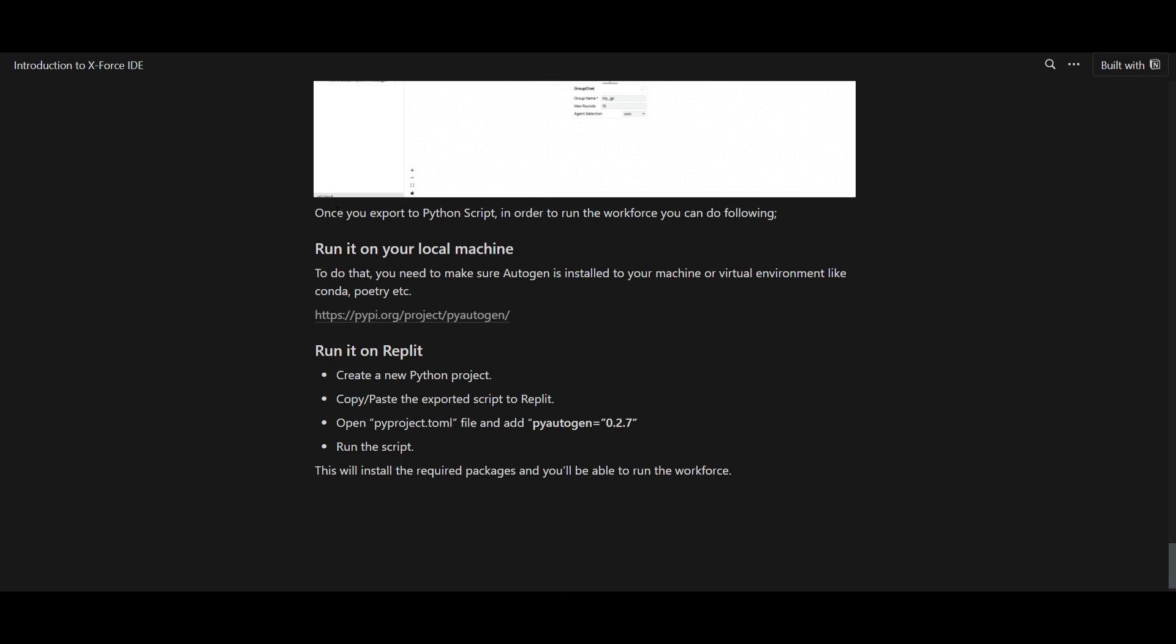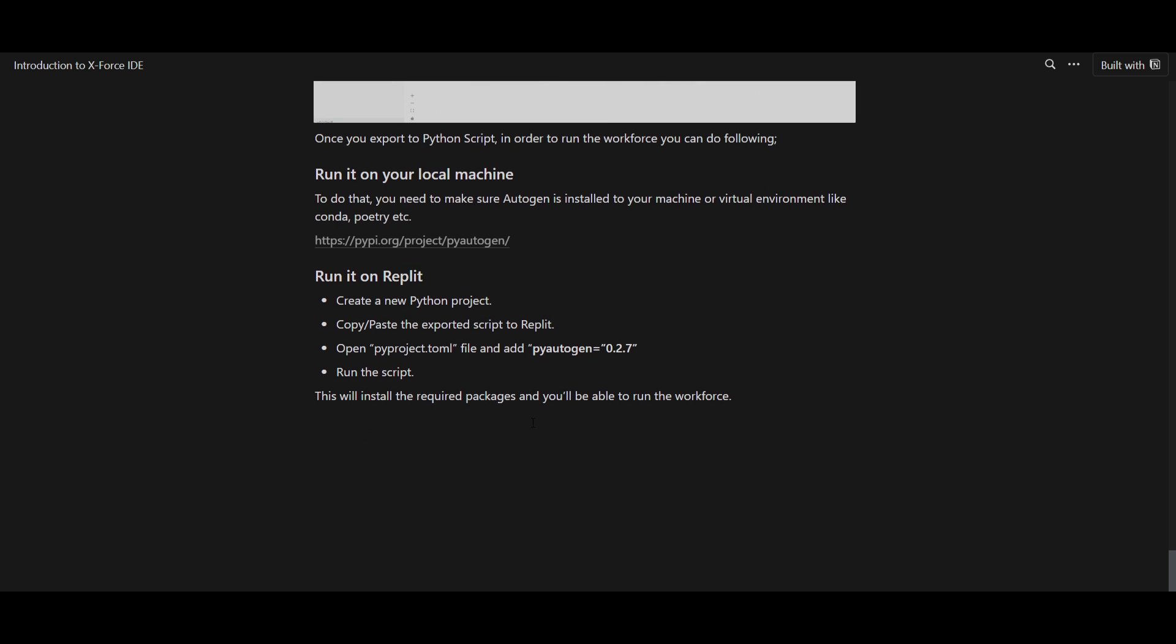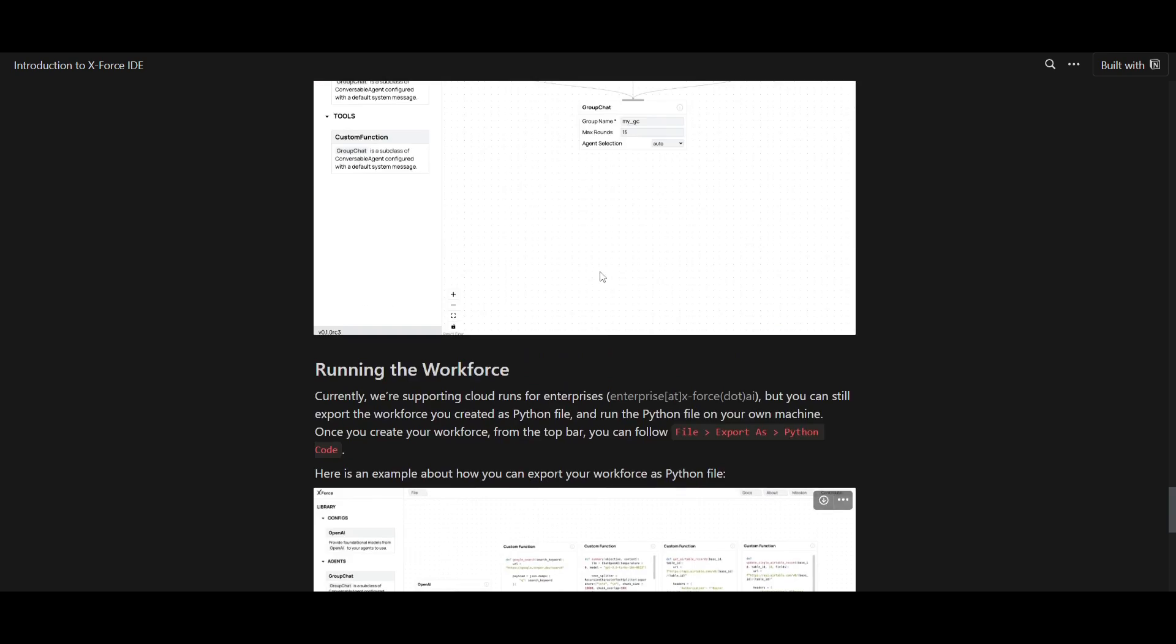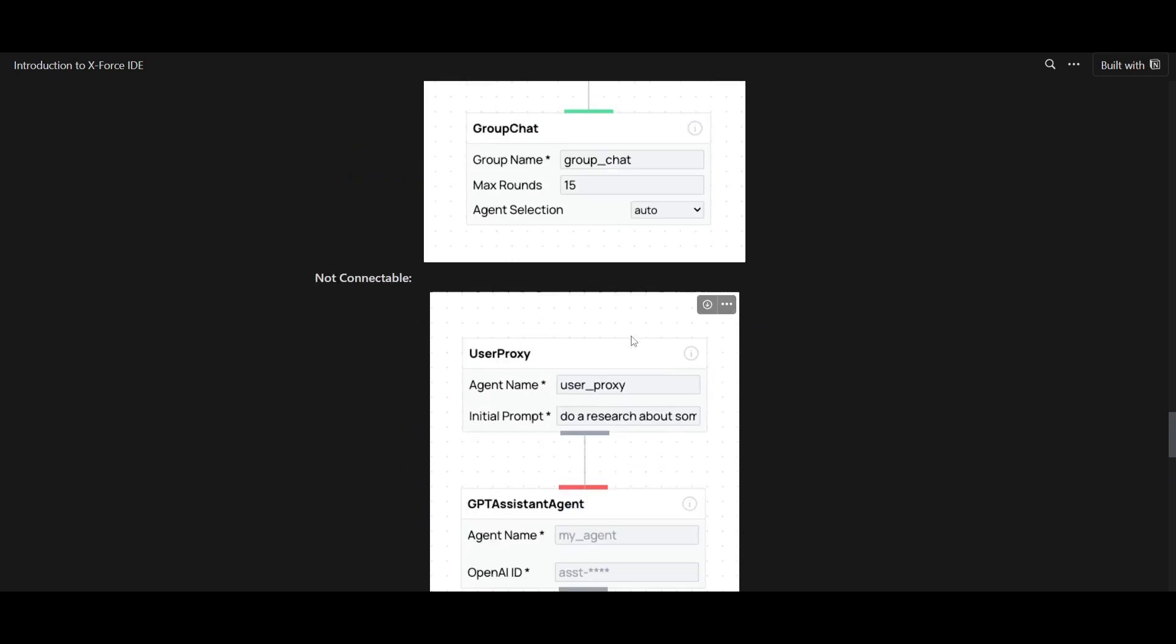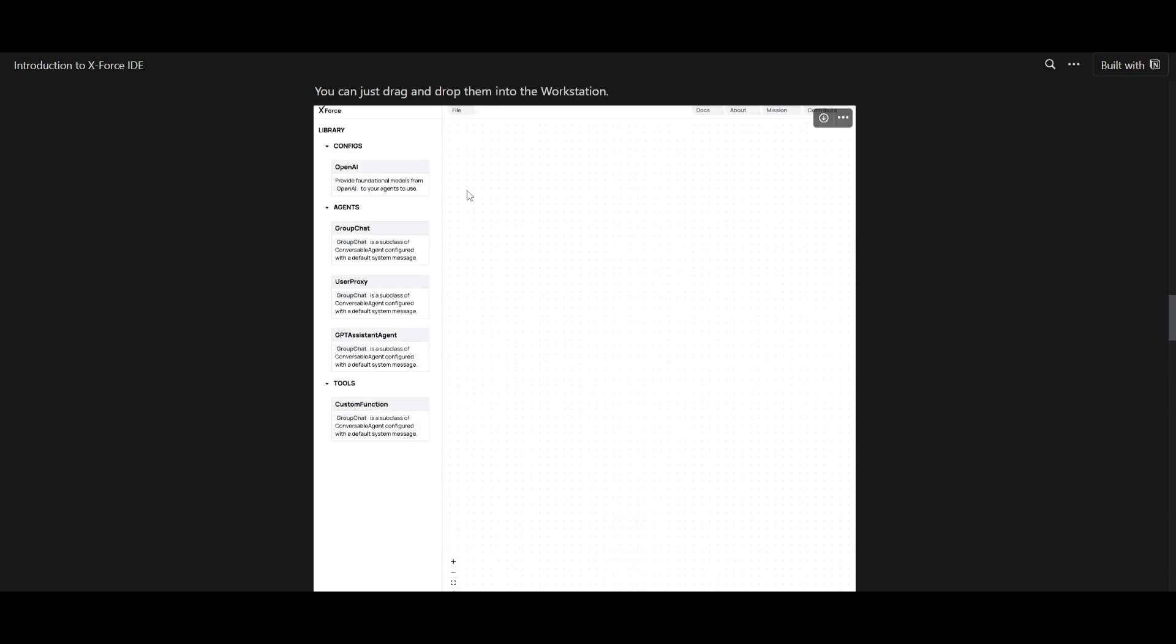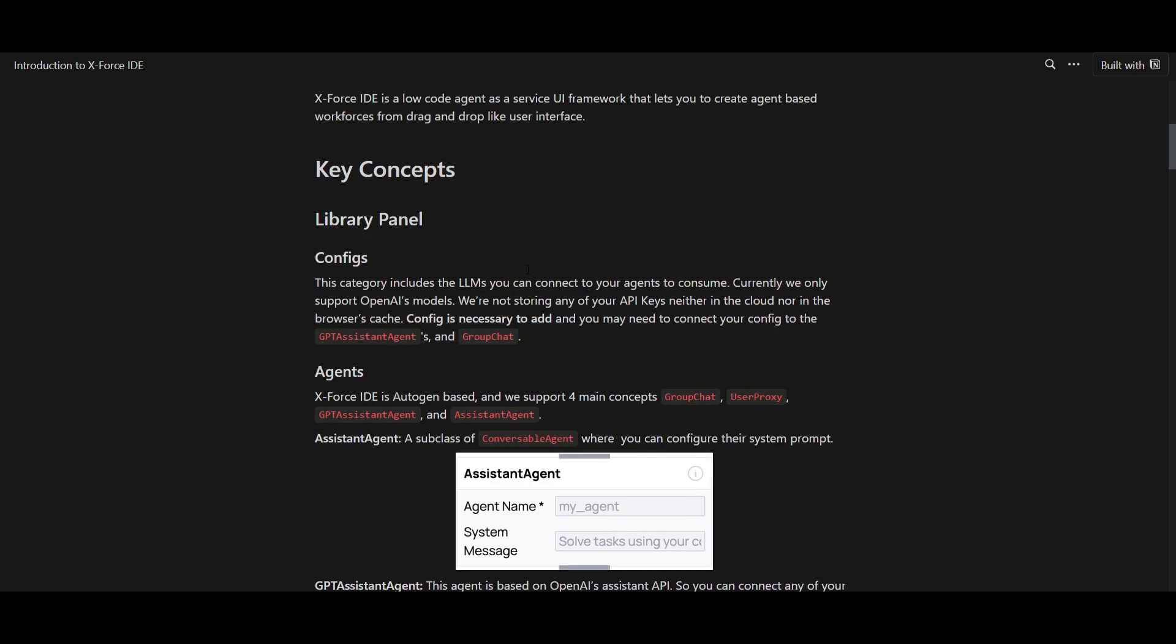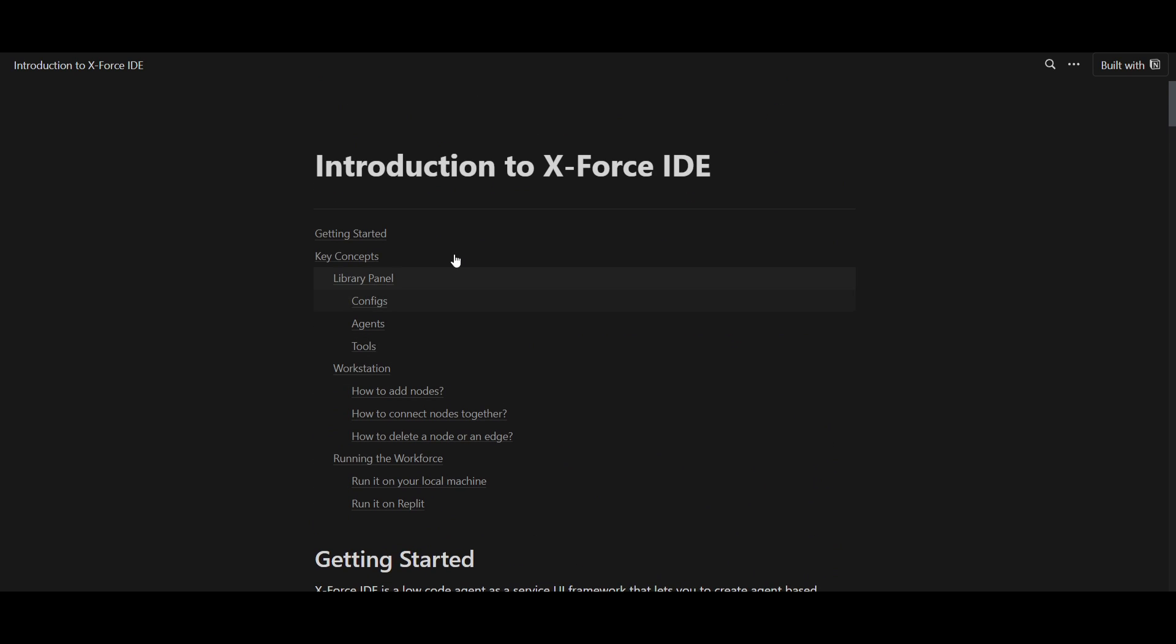You're also able to run it on your local machine and they go through a step-by-step process as to how you can get started. But you're going to need to make sure that you have pyautogen. You're also going to need to make sure that you have a virtual environment like conda or poetry. This is something that you should definitely take a look at on their X-Force Notion site, which will demonstrate how you can start doing this more in detail, how you can get started with X-Force. But that's basically it for today's video.